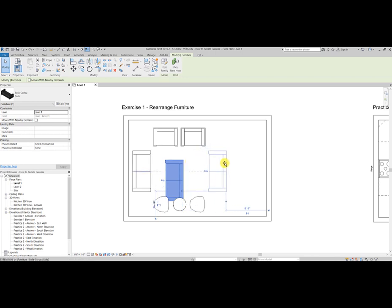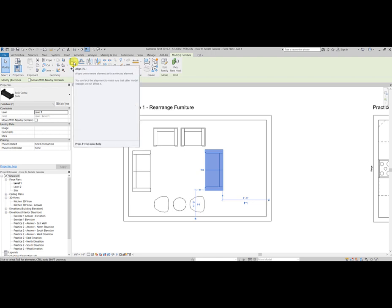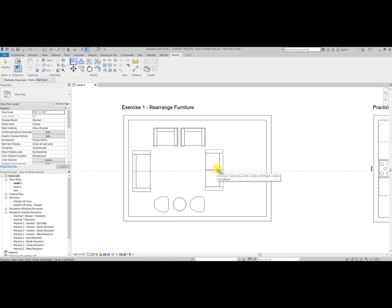Then you may move it into position. Now if you want this sofa to align with this other one, all you have to do is go up to the bars here where it says AL as the shortcut, align. Click the item you want to align to first, then click the item to align. Let's try this again.